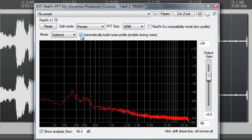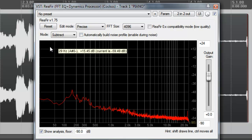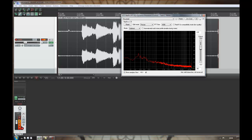We can uncheck that box now. If you make a mistake, click the reset button, check that again and play it back. Now I'll play back the audio file with REAFIR disabled, then I'll enable it and we'll hear the difference.